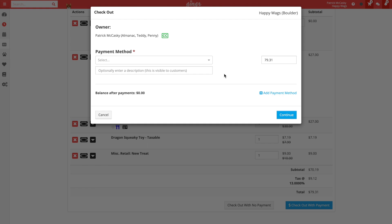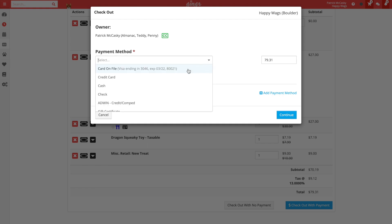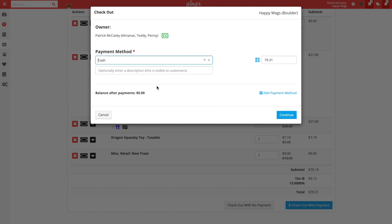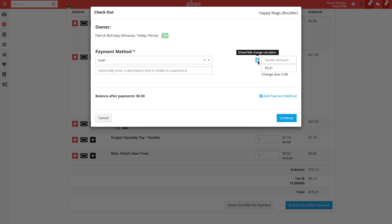We will enter in the cash payment first. To do this, we will select the cash payment method from the list. And in this example, the customer has handed us $40 in cash, but only wants to pay $35. We can open the change calculator in Ginger by clicking the calculator icon. With the change calculator, we can enter the tendered amount and the payment amount. Ginger will then show you the change due to the customer below.